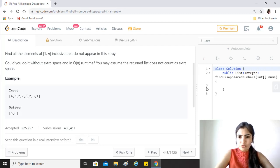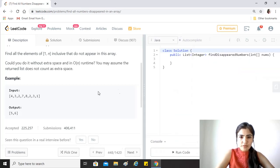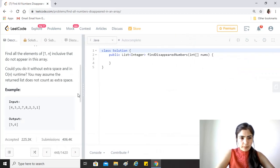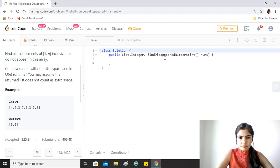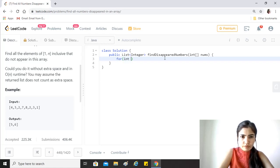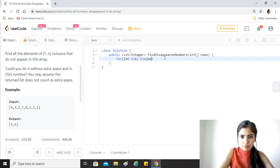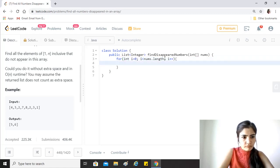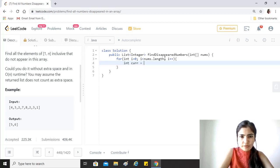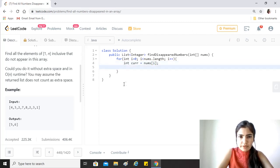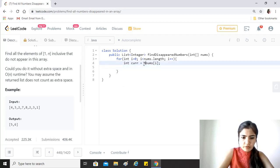We simply have to have a for loop, simple one which goes to nums.length and i++. So the current value is nums[i].